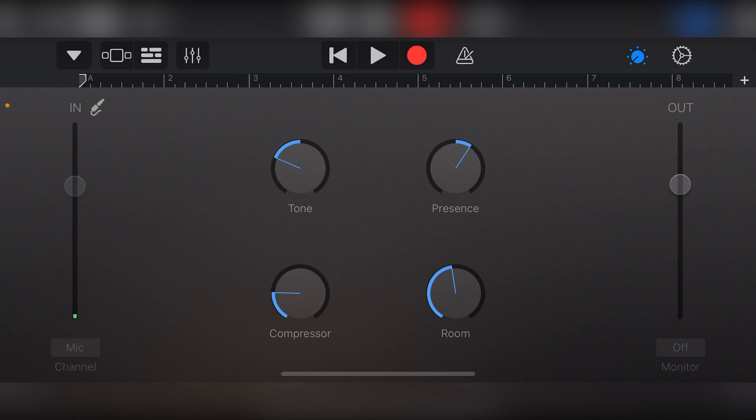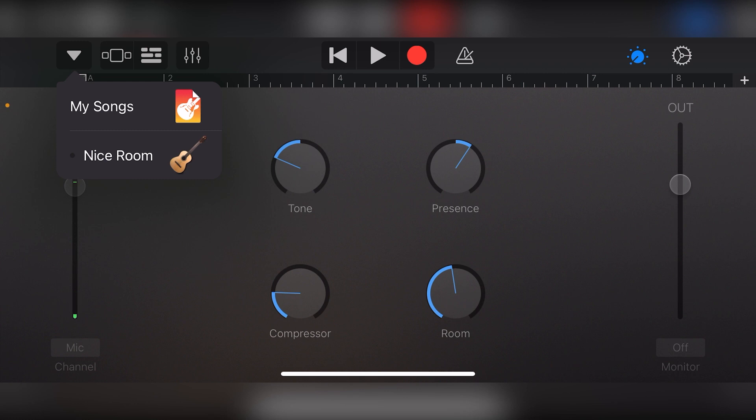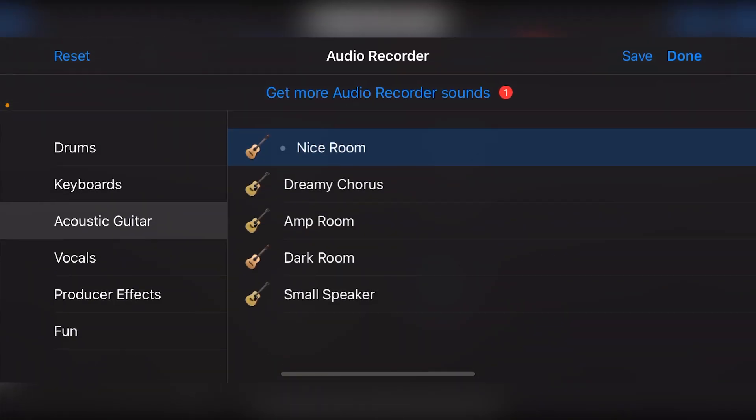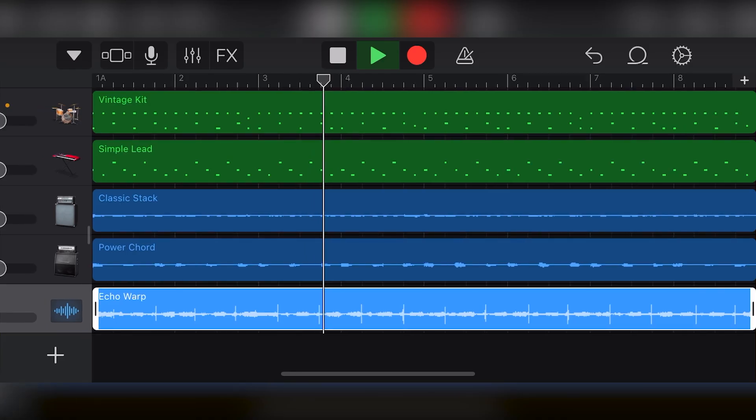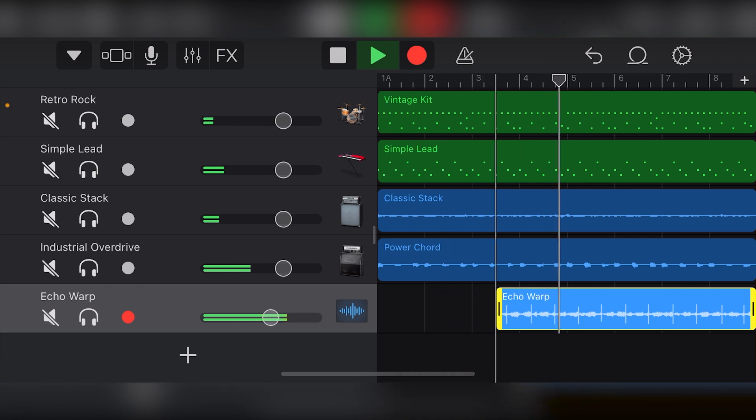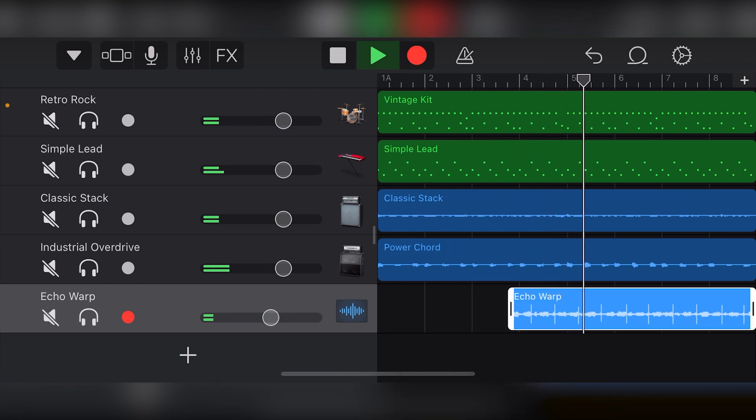The GarageBand iOS digital audio workstation app is capable of high quality audio recording on the iPhone and iPad. In this video, we'll cover how to use some of the audio recording tools to record with your iPhone or iPad microphone, or with an external microphone with a USB lightning adapter that we covered in the last video.